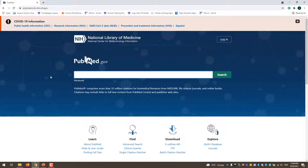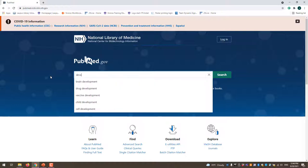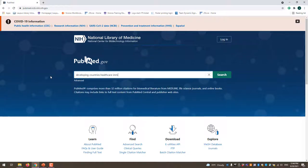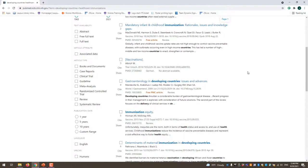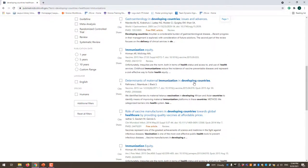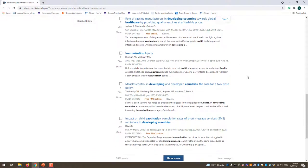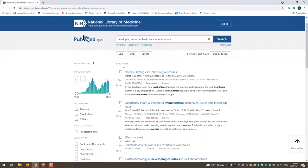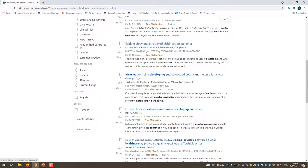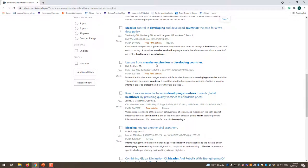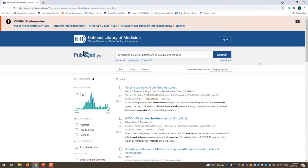Let's look at another example: developing countries, healthcare, immunizations. You'll see results coming up about things happening in developing countries. With that many results you might want to narrow down further — for example, looking at measles immunizations specifically — and then you can get more targeted information about measles vaccination in developing countries. So as you run your search, you may need to narrow down your terms a bit more.